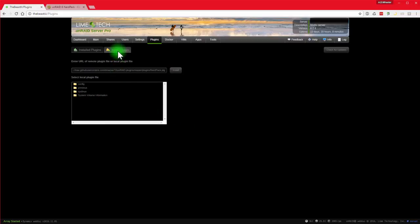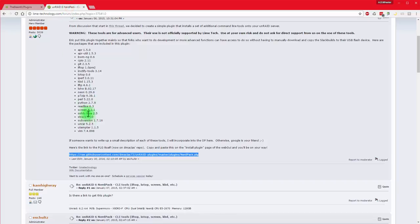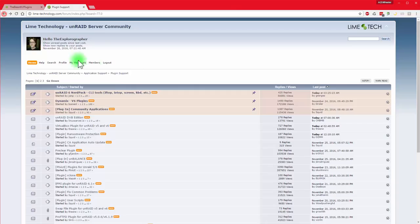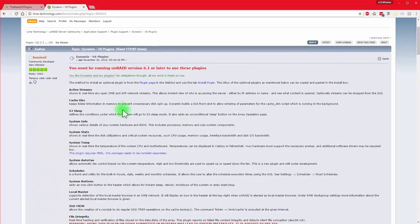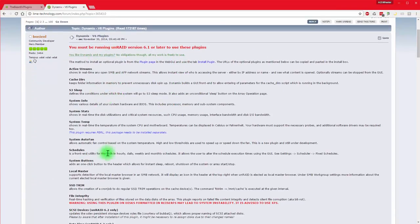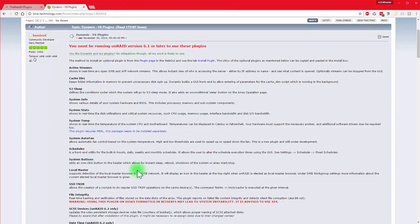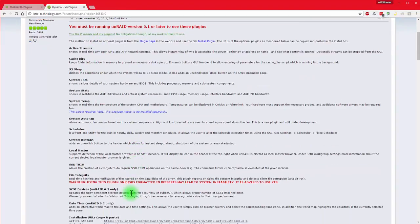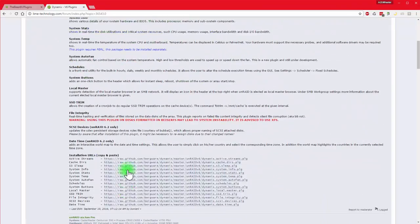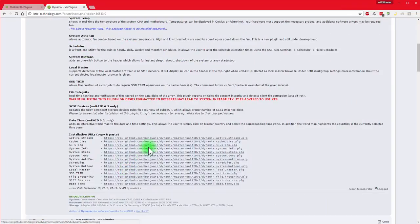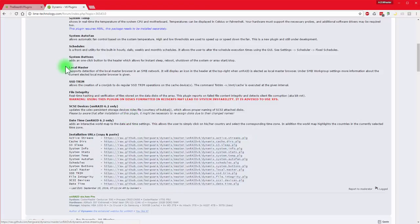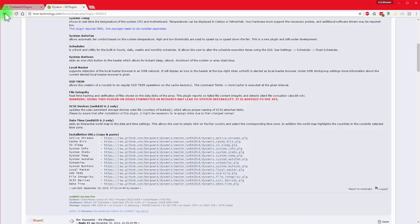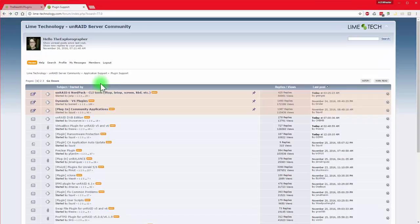Once you have Nerdpack installed, you're going to come back here and you're going to do the rest of these as well. The Dynamics version six plugin, you can pick which ones you like to use here. I'm using system temp right now, active streams and a couple of other ones here. So you'll want to pick those up for sure. And each of those has a URL, just the same exact way, do exactly what you did for the Nerd plugins and you'll have those installed quite easily.